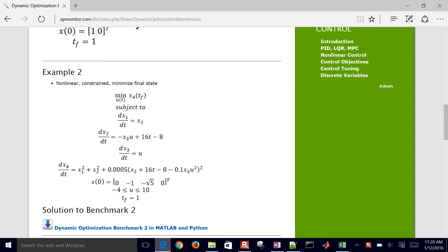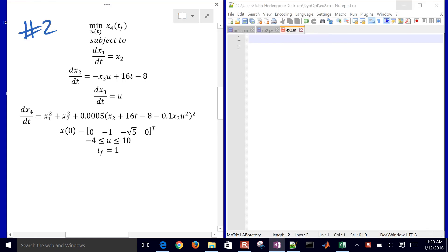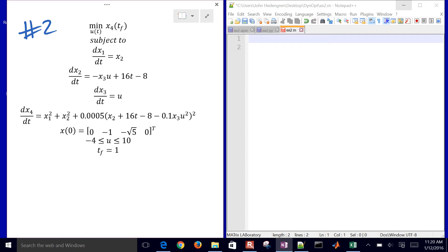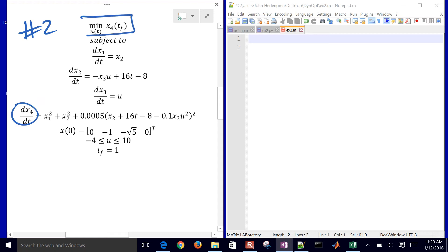Just a little bit more complicated, four equations instead of two. The statement is to minimize the value of x4, so that's our fourth variable that you can see here. We're going to minimize that just at the final time.